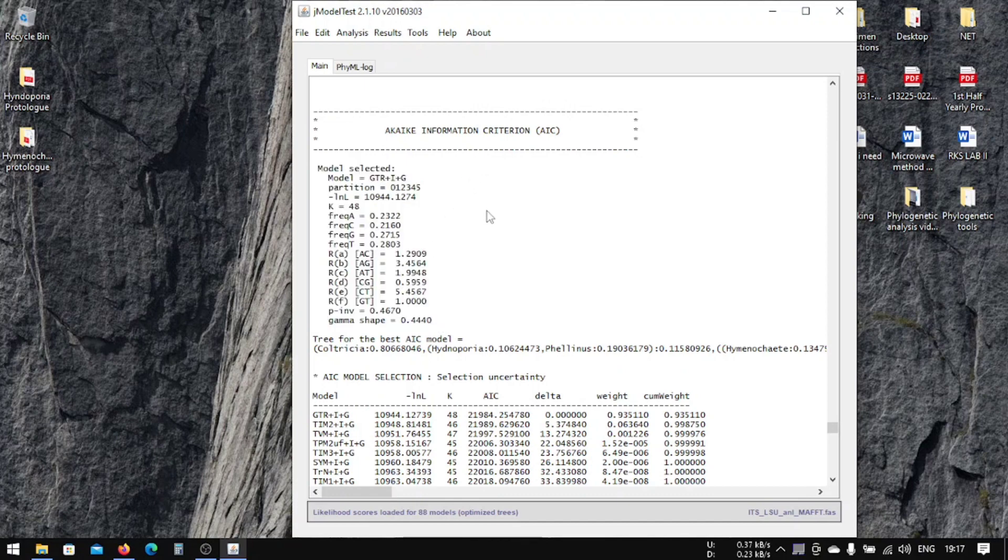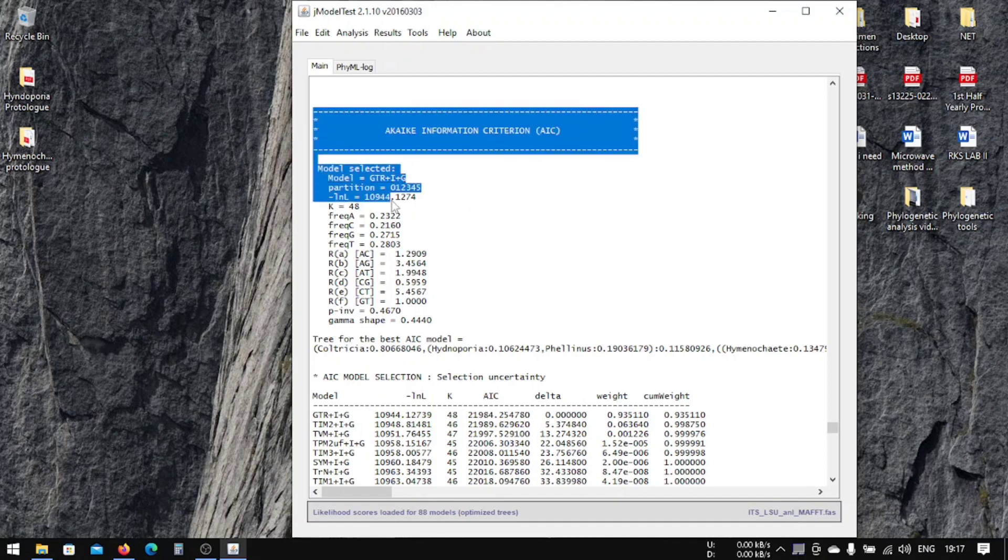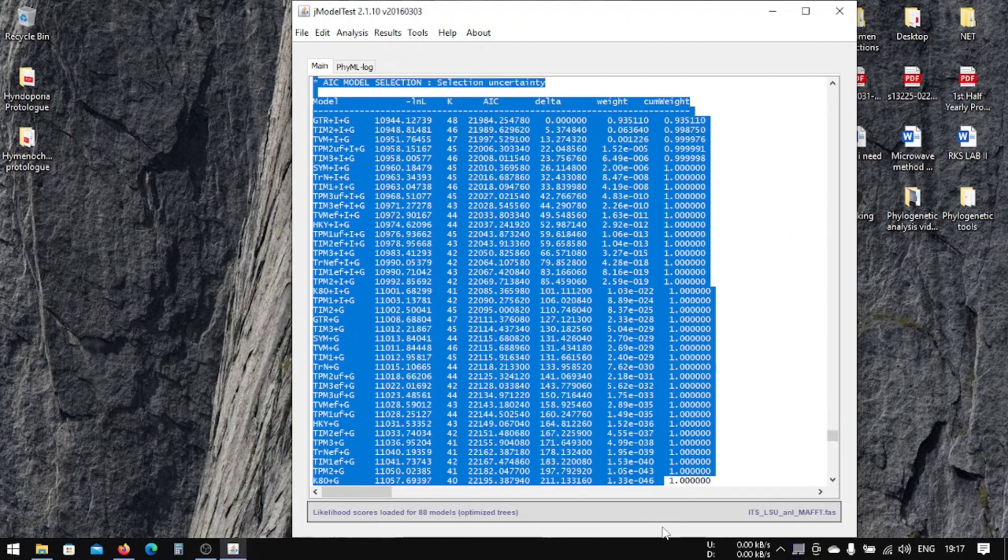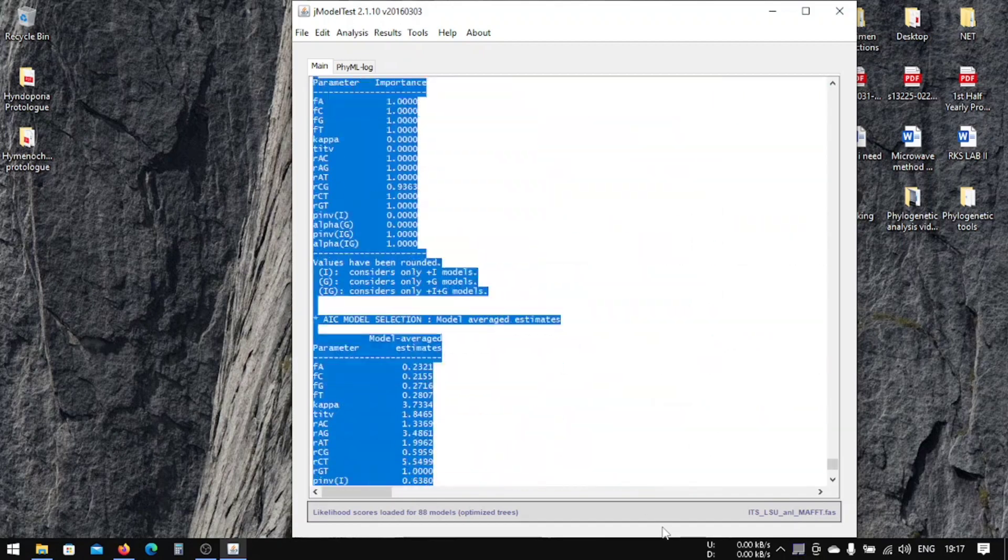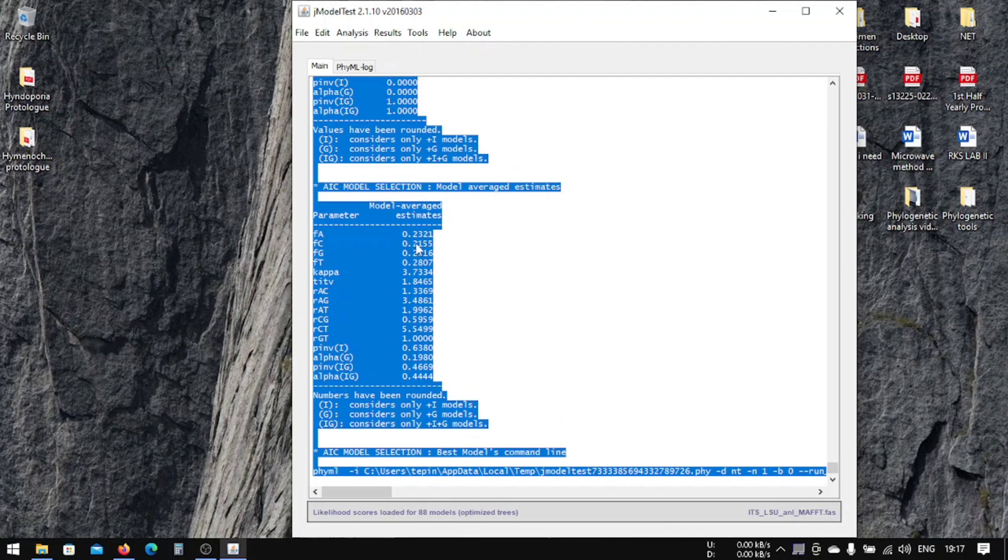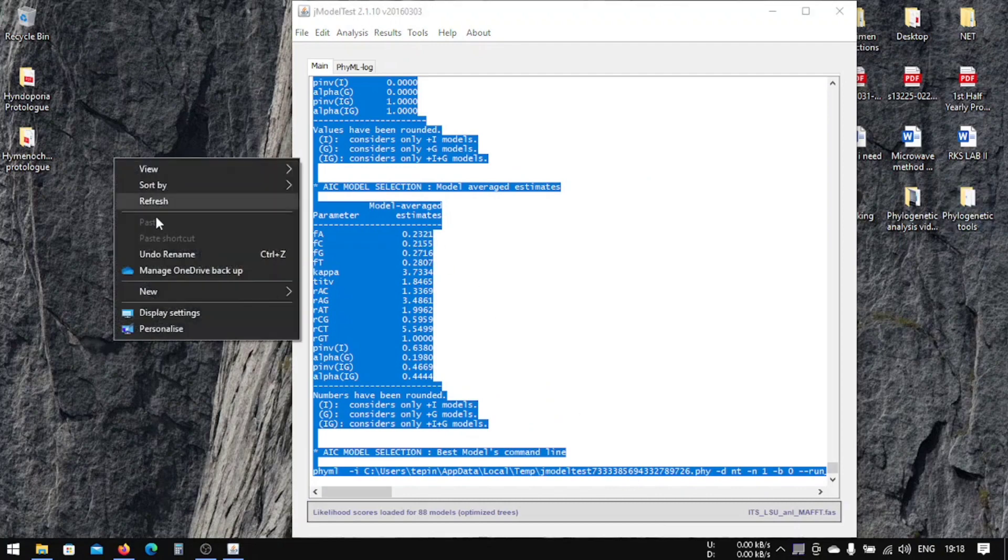I would suggest you to copy this—Control plus C, copy—and make a text file.